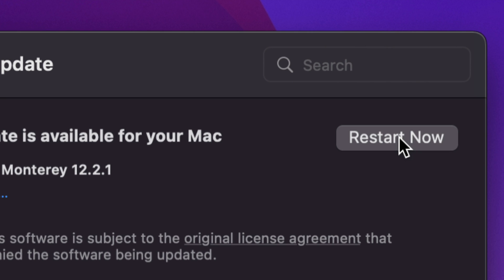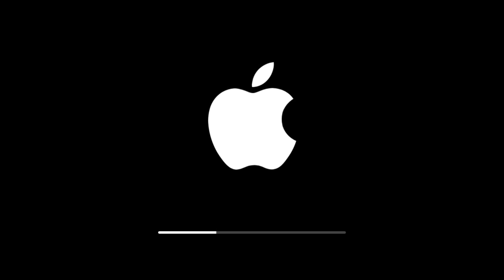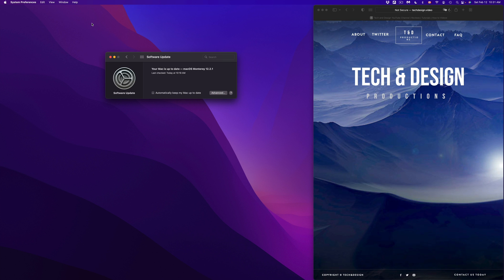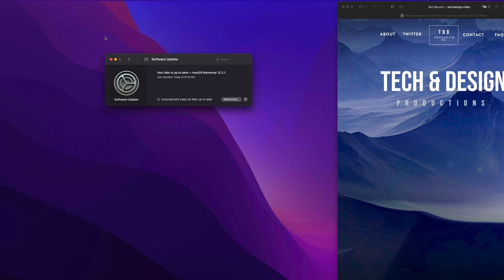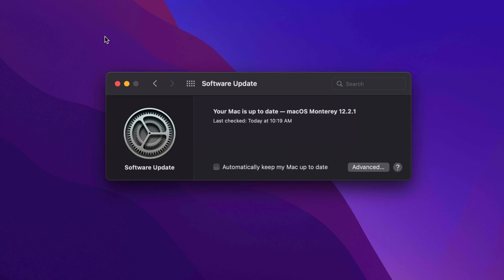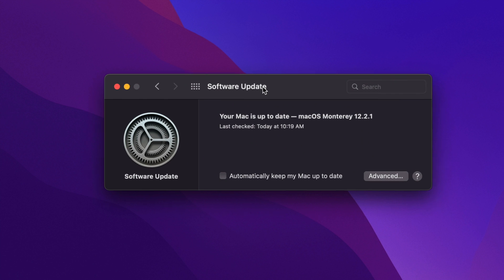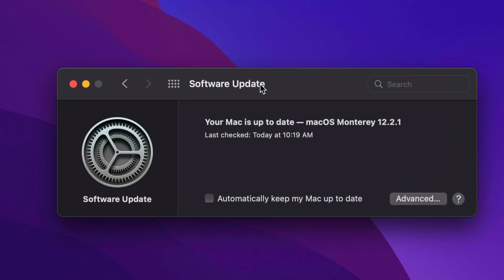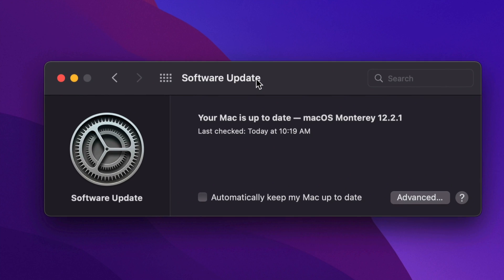All right, so once you see the Apple logo and the loading bar again, it's just going to restart. We're just going to see that everything loads back in as normal, as you guys can see right now. Right here you should see that your software is all up to date, and now we are officially done.